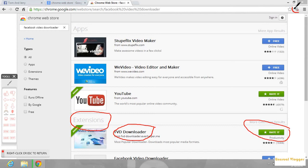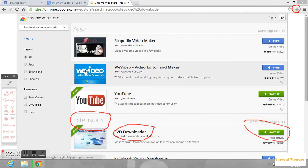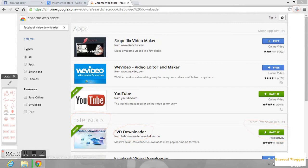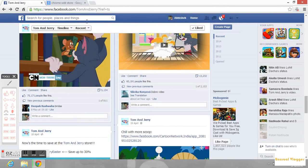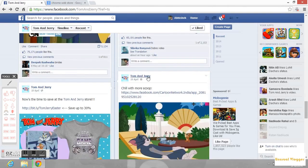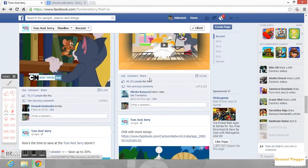So I have successfully installed it previously. Now let me go to Facebook to download any video of my interest.